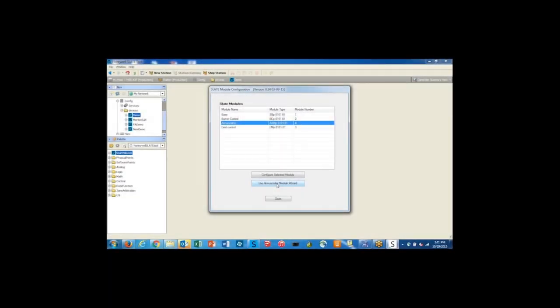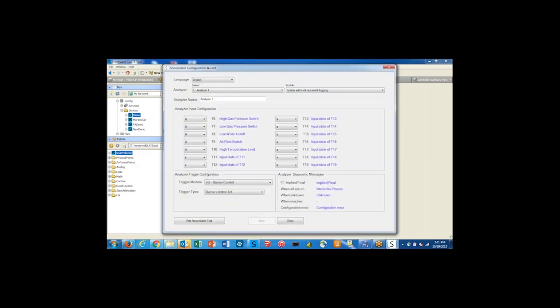To configure the Enunciator Module in the slate tool, I recommend using the Enunciator Module wizard. It makes setting up the Enunciator very easy. Here I've already set up an Enunciator for the slate demo unit that I have.